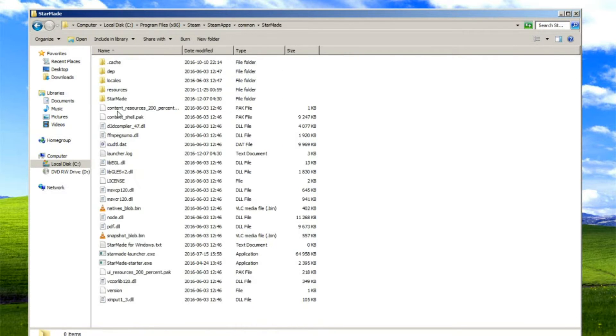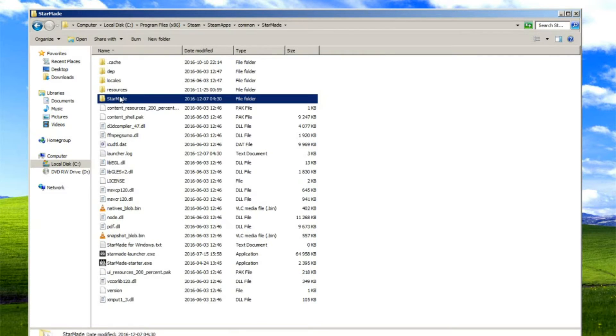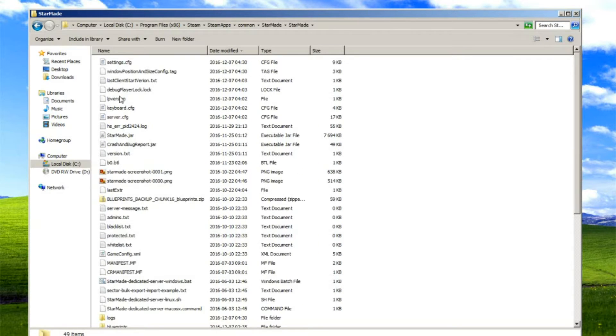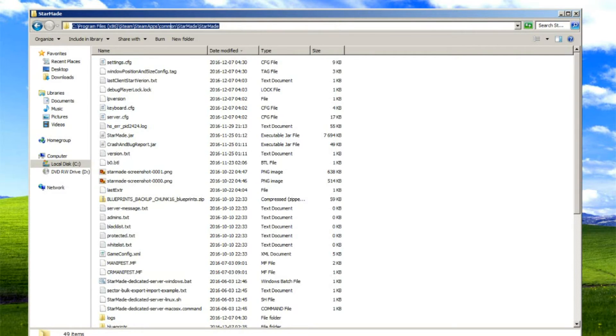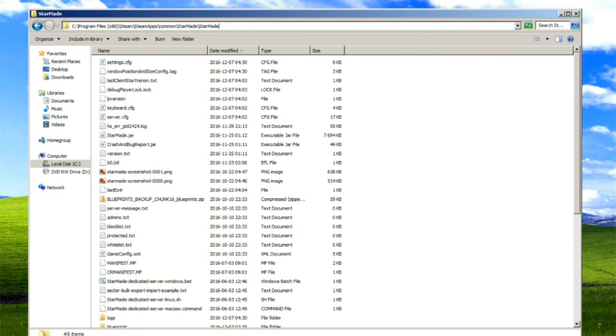And then we have StarMade. When you find StarMade, take StarMade again and here is where you'll find the file you need to fix. So basically, you know, Steam Apps, Common, StarMade, StarMade. If you installed it somewhere else, it's going to be StarMade, StarMade, wherever you installed it.